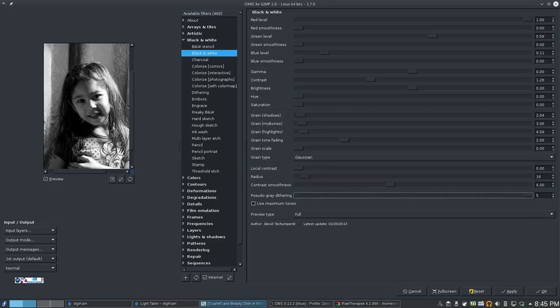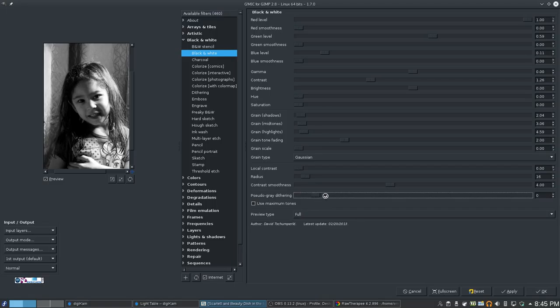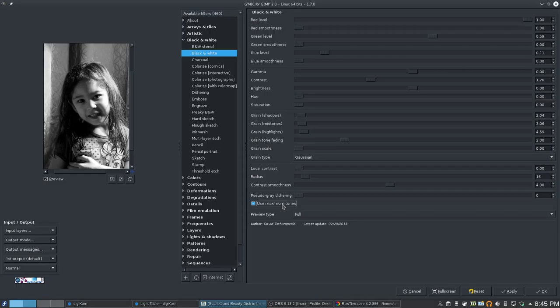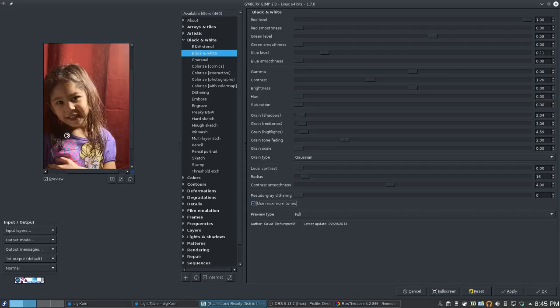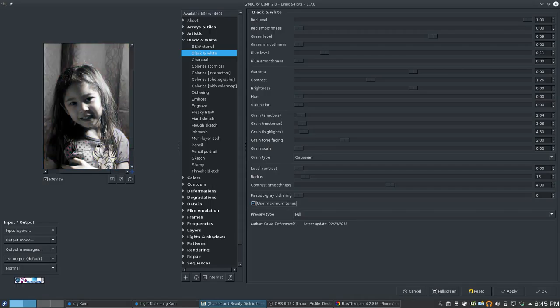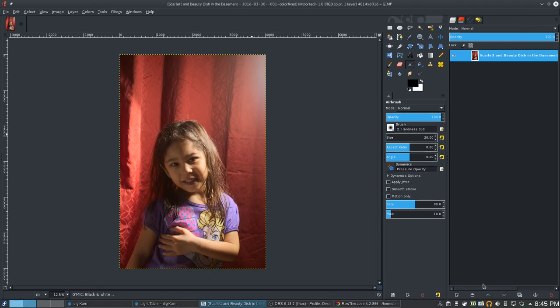What's this dithering thing? Nothing that I can tell. So I want to leave it where it was. Was it at 1? I don't remember where it was. Let's just leave it at 0. Use maximum tones. Didn't see that do anything. Alright. So let's apply it.